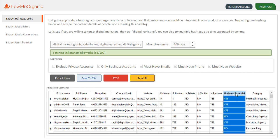You can see business potential. This is a special and exclusive feature that only GrowMeOrganic has. Using Instagram AI, it can tell whether the person is able to do business or not. This is something how Instagram decides whether they want to show them a business ad or not.